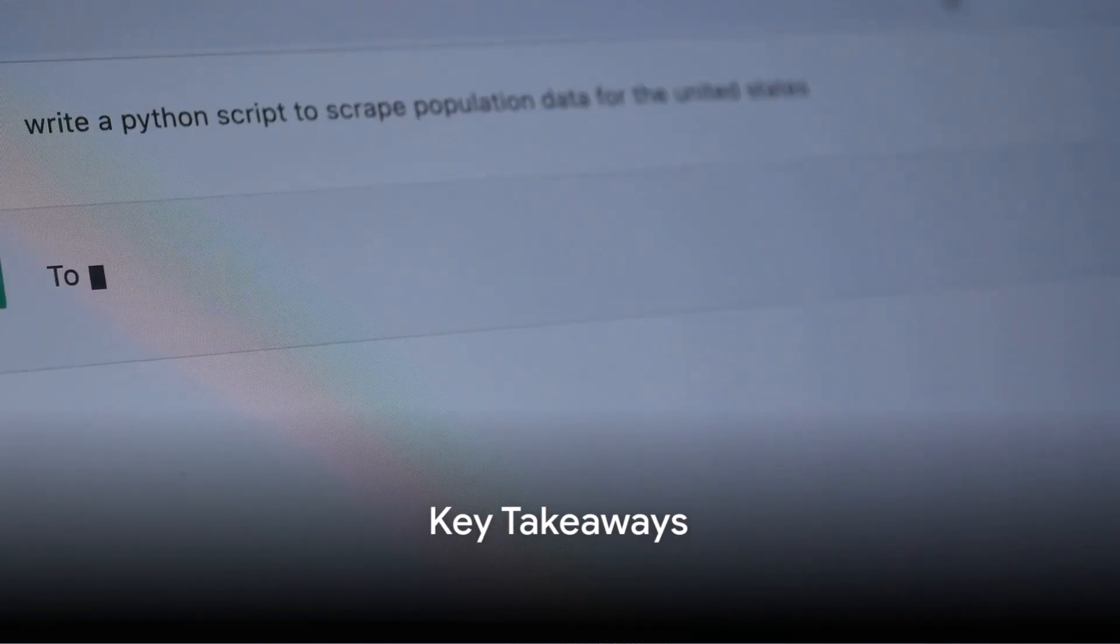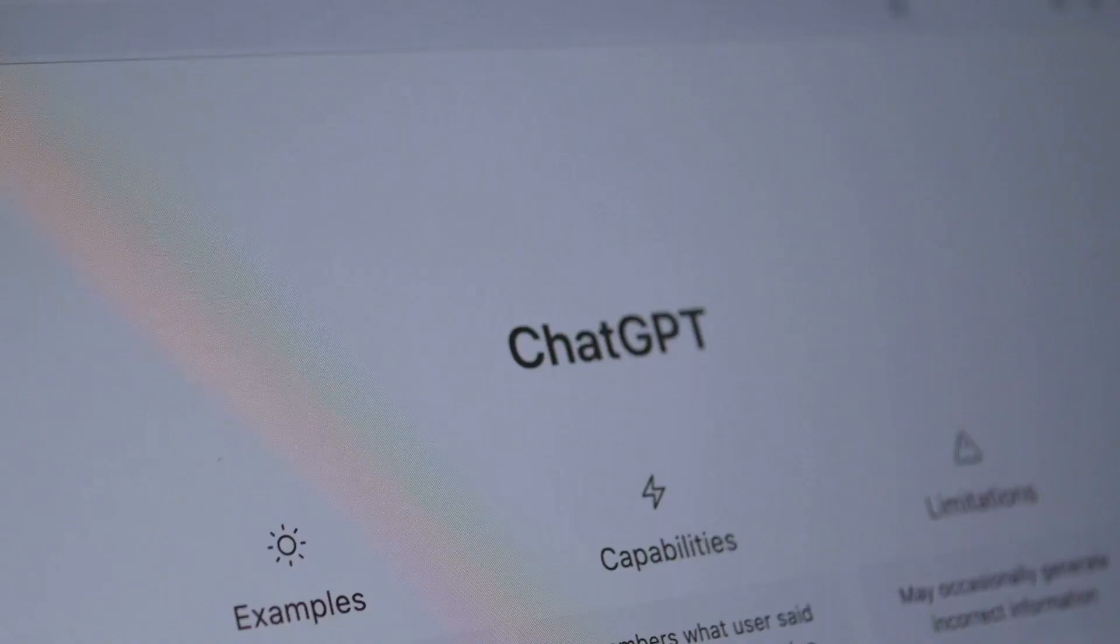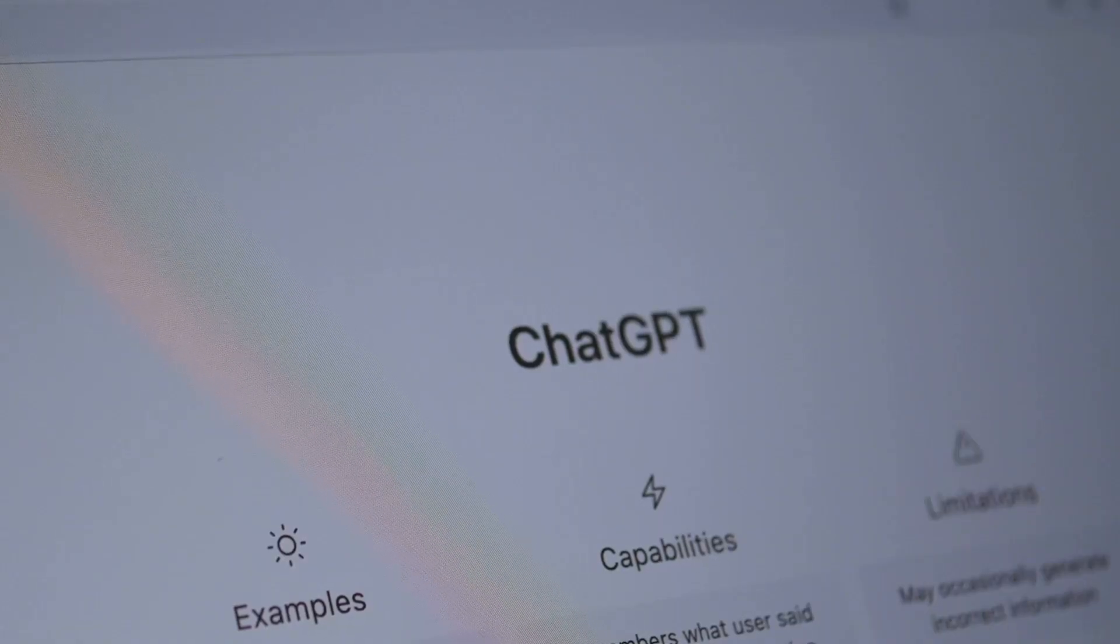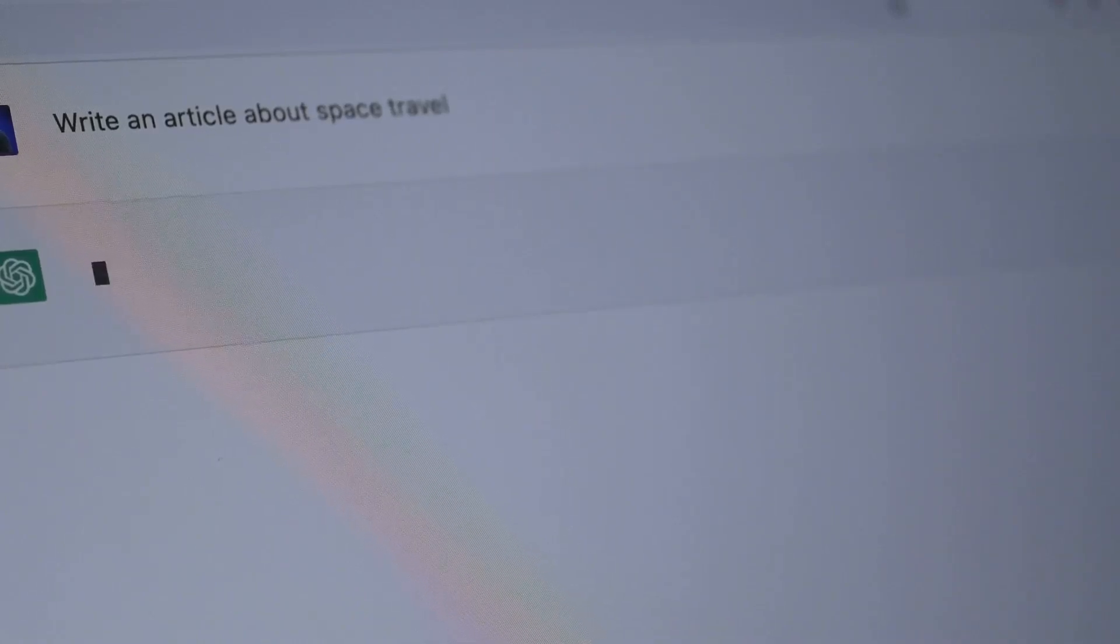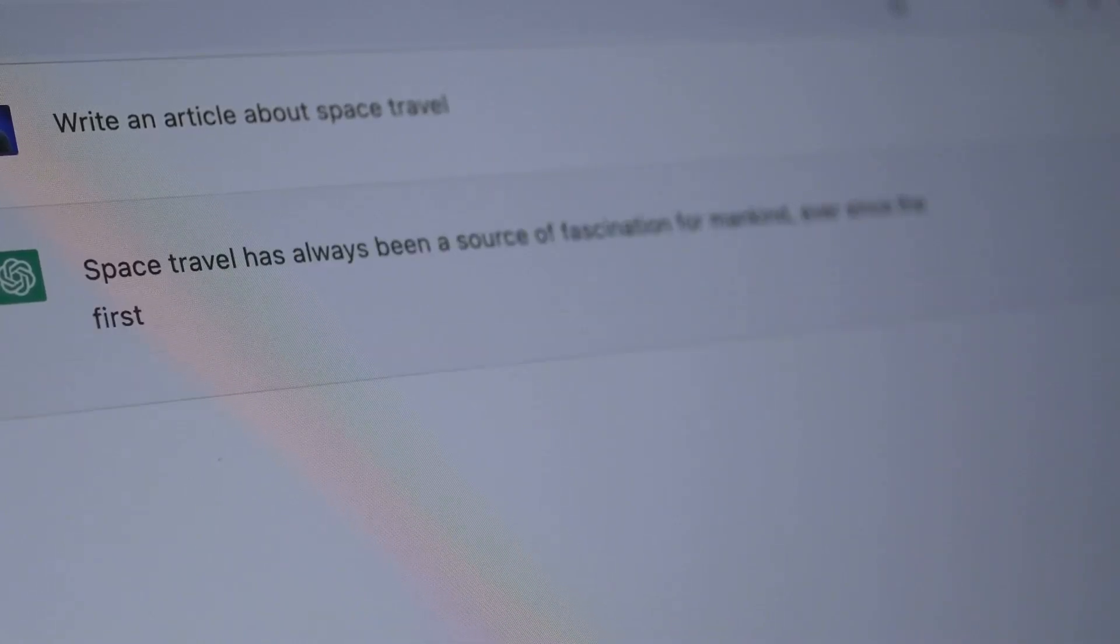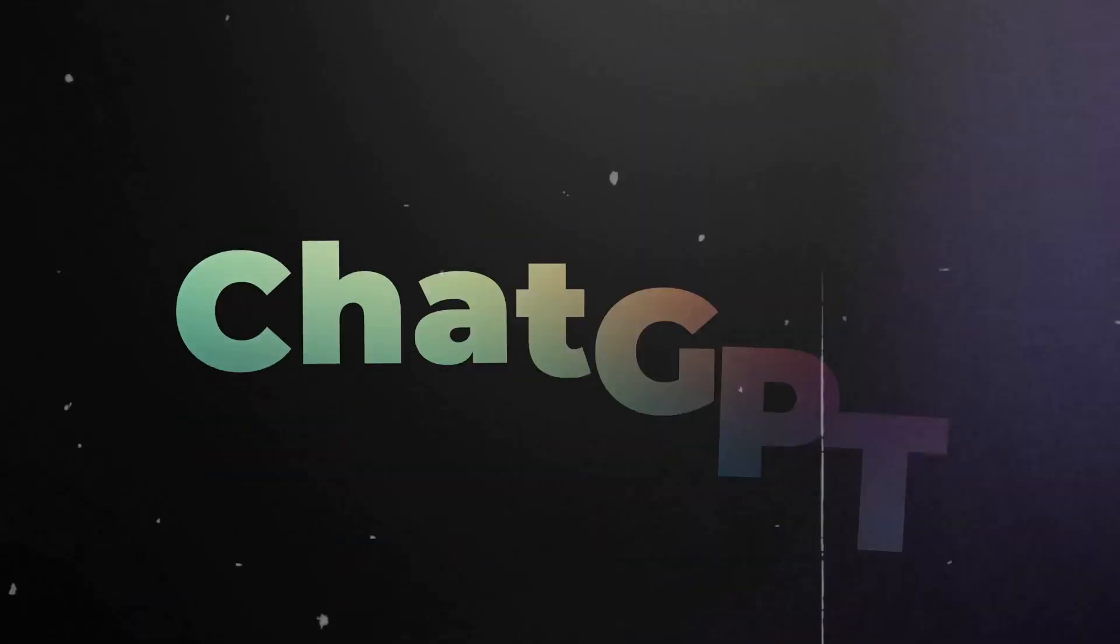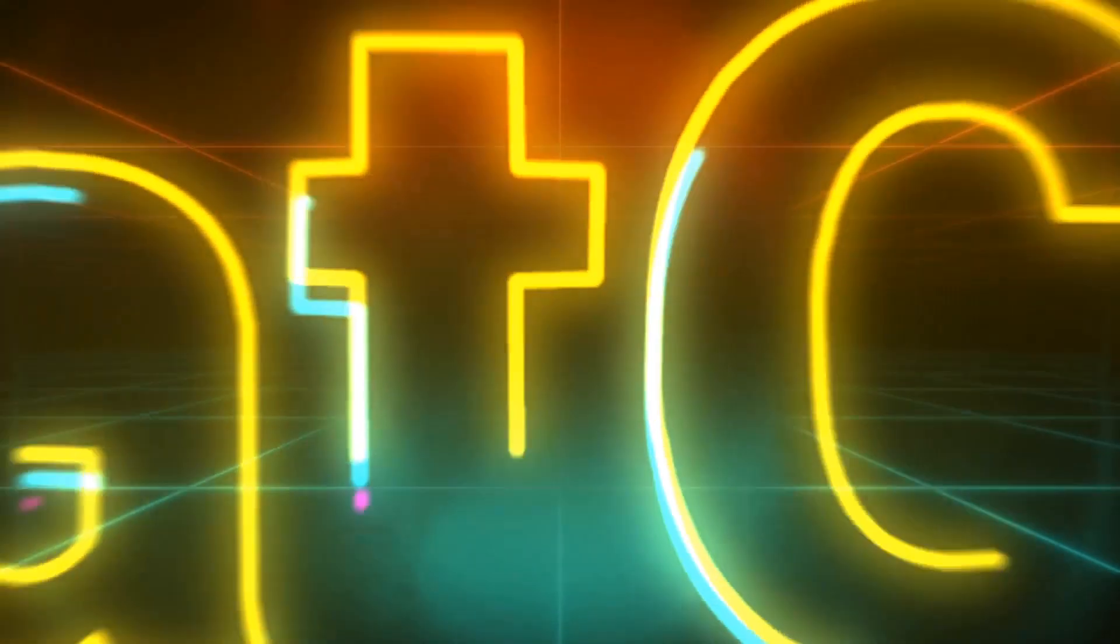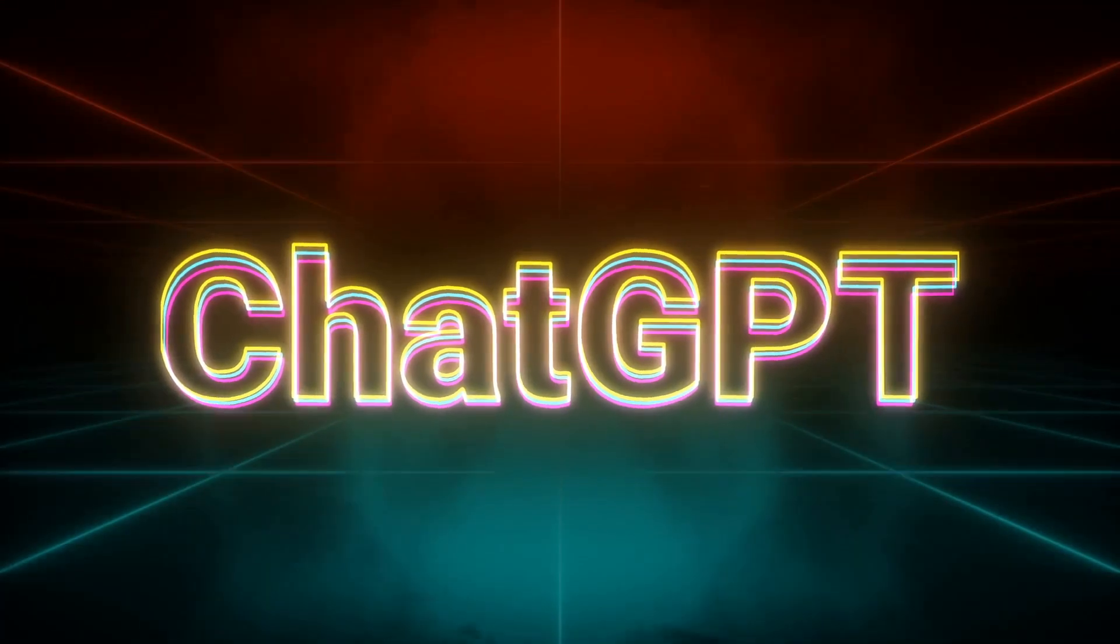So, how can ChatGPT help you make money online? Let's recap. Firstly, ChatGPT is a game changer for content creation. It's like having an on-demand writing partner able to generate blog posts, articles, and social media content at the drop of a hat. It's a tool that can save you time while also helping you maintain a consistent online presence.